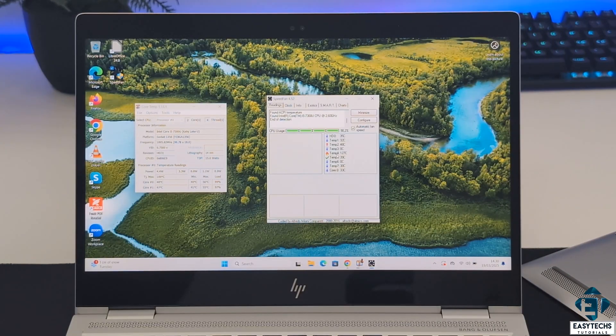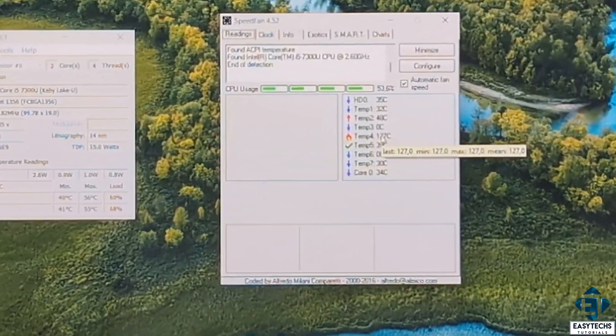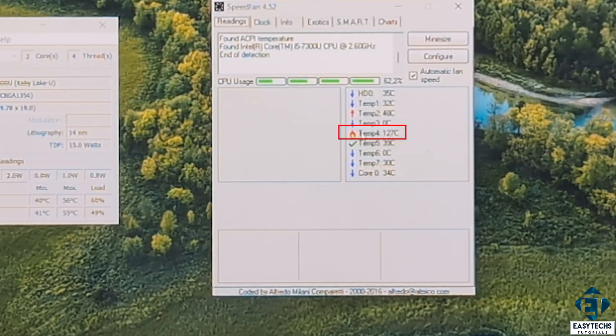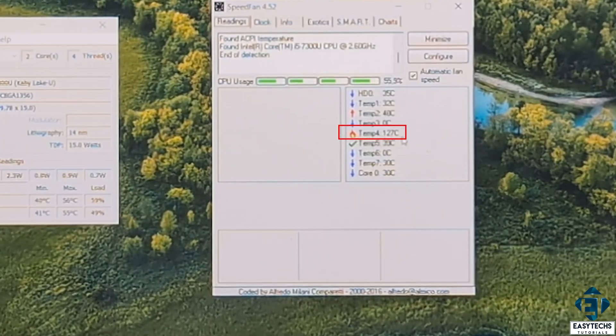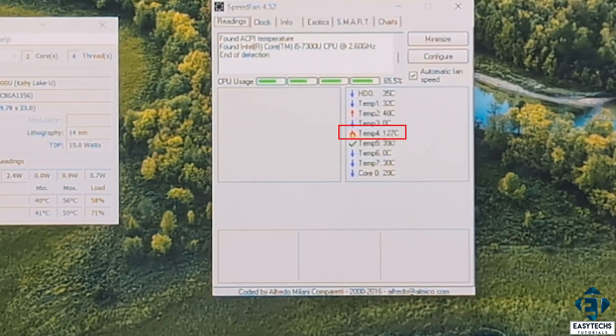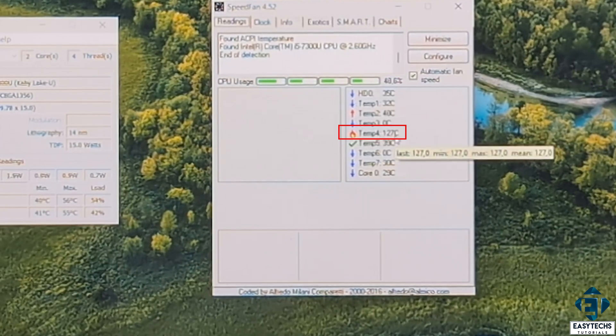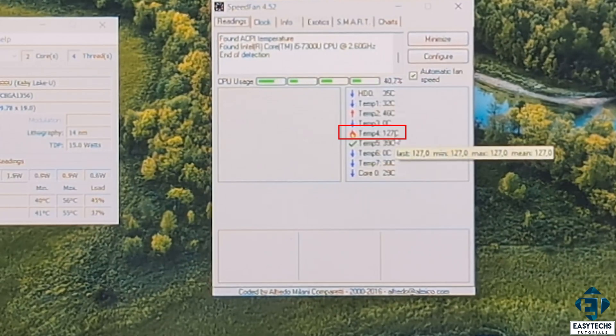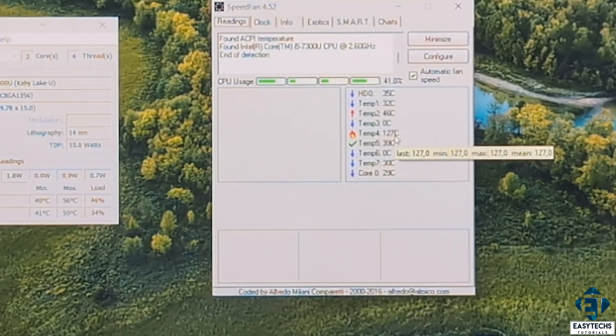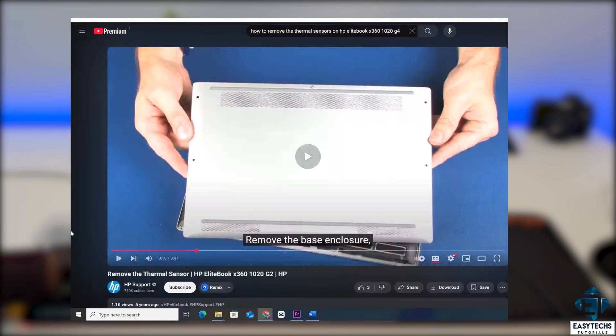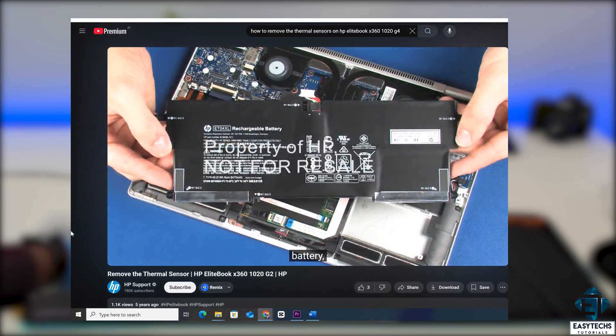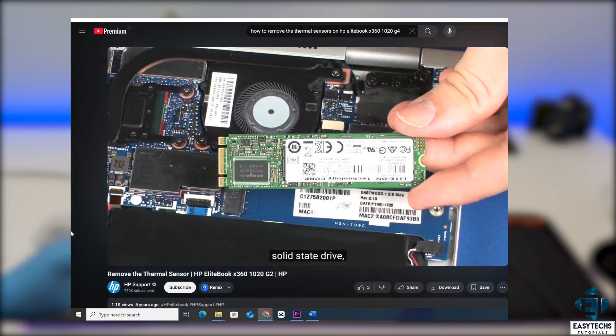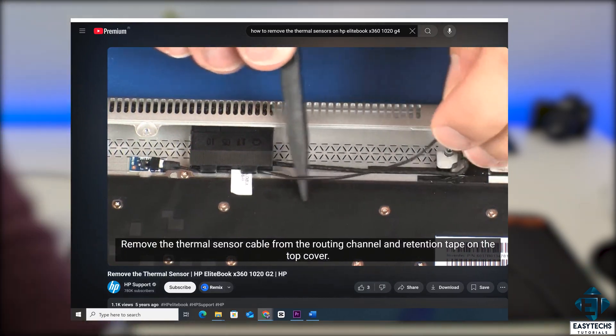For this EliteBook x360 1020 G2, I can see from running the SpeedFan tool that one of the sensors is bad. You can see here that the Temp4 sensor says 127 degrees Celsius and it remains that way and doesn't change, unlike the others. So clearly there is an issue here. Luckily, HP support has put out a video on YouTube on how to locate the thermal sensor on this laptop, so this makes it a lot easier than most.